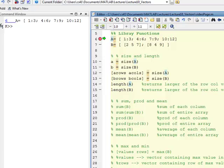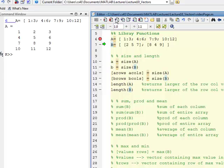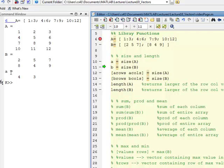I want to illustrate a few useful library functions — built-in functions that operate on arrays. We'll go back to size, as I introduced with vectors, and check how it works with arrays. I define arrays A and B, and then I execute on line 10 the function size(A). What it returns is a vector — lowercase a will be the vector 4, 3. It gives the number of rows, then the number of columns — always rows then columns.